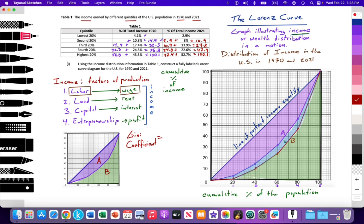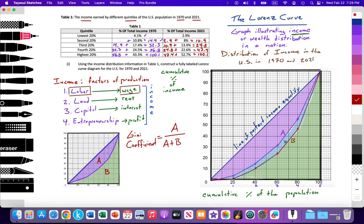The Gini coefficient is measuring in this smaller graph here, the area between the line of perfect income equality, which is the blue diagonal line going across. It's the distance between that line and the Lorenz curve. So area A, the surface area of A, is what we're going to measure with the Gini coefficient. That area divided by the total area below the Lorenz curve, or areas A plus B. So the Gini coefficient is simply measuring the surface area below the line of perfect income equality and the Lorenz curve, divided by the total surface area below the Lorenz curve.